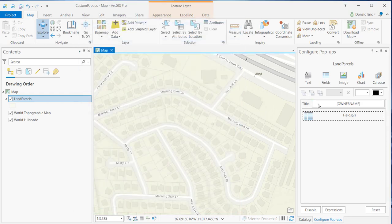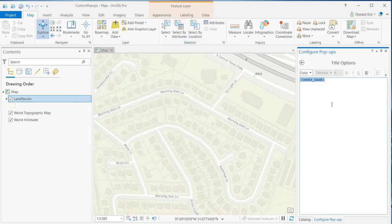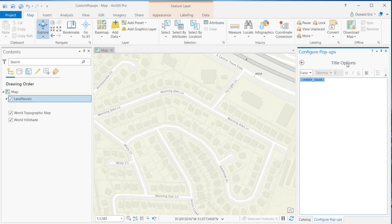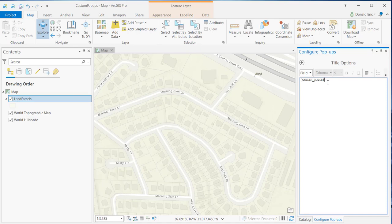Now, if you click on the element for the title, that will display the title options pane. You can see that right now it's currently set to owner name. The curly braces simply indicate that that owner name is a field of information coming from, in this case, the land parcel layer.